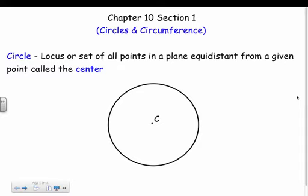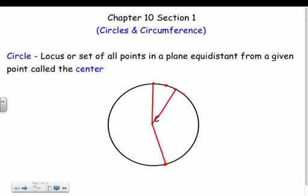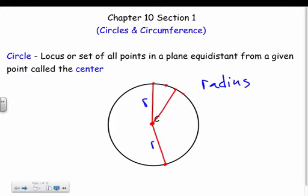A circle is the locus, or set of all points in a plane equidistant from a given point called the center. Basically, a circle is just a bunch of points — points, points, points — and they're all equidistant from the center, all the exact same distance. That distance is called the radius.